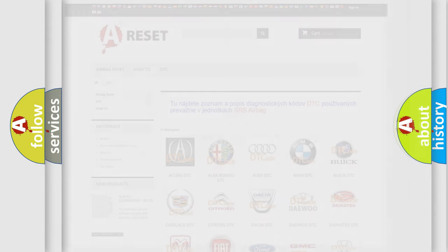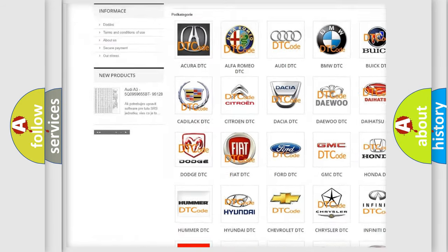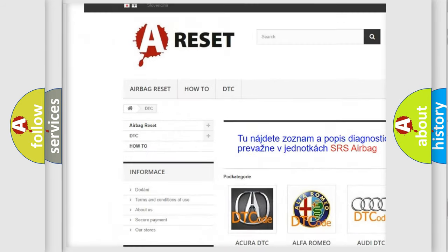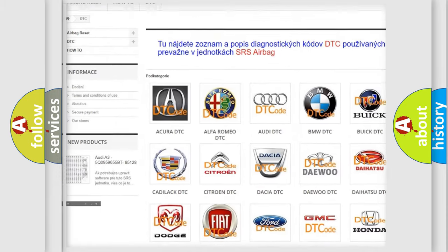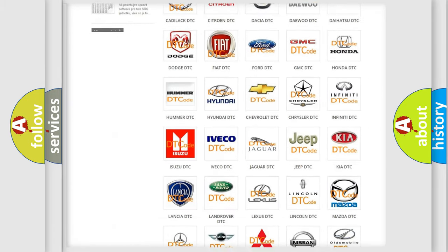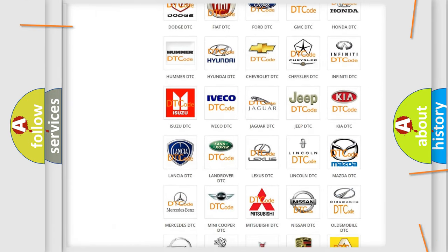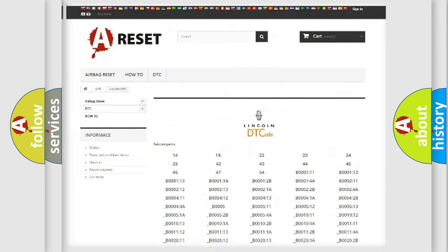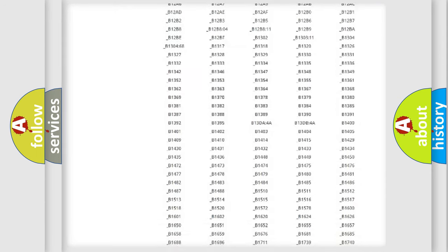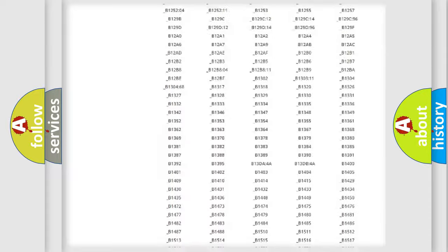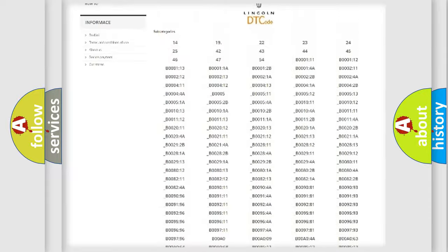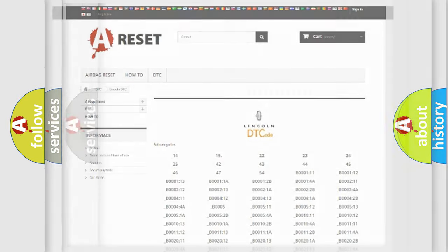Our website airbagreset.sk produces useful videos for you. You do not have to go through the OBD2 protocol anymore to know how to troubleshoot any car breakdown. You will find all the diagnostic codes that can be diagnosed in Lincoln vehicles, and also many other useful things.